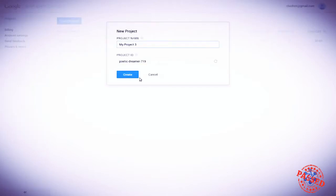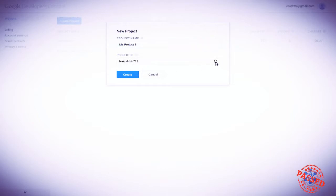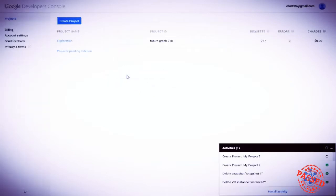Let's allow it to be called MyProject3, and it's given automatically a project ID, PoeticDreamer719. You can choose your own or generate a different random one from the seemingly endless source of project ID ideas, and we'll create it.